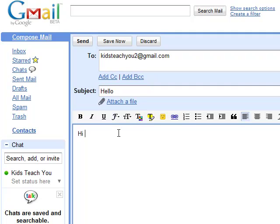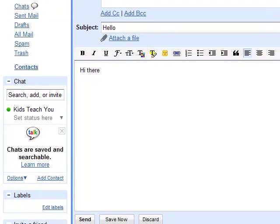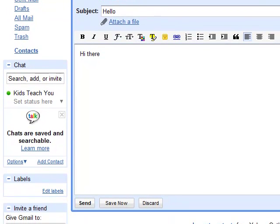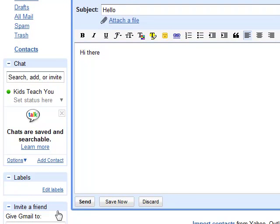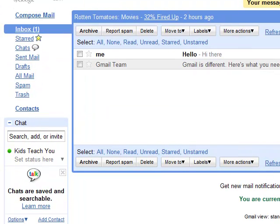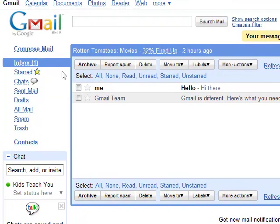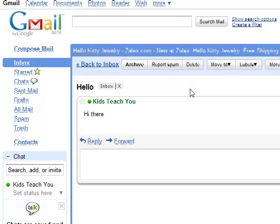I'm just going to write something basic — 'Hi there.' Then if you scroll down the page, you'll notice that Send button. Press Send, and you'll notice right there in my inbox I get a new one: 'Hello — Hi there.'